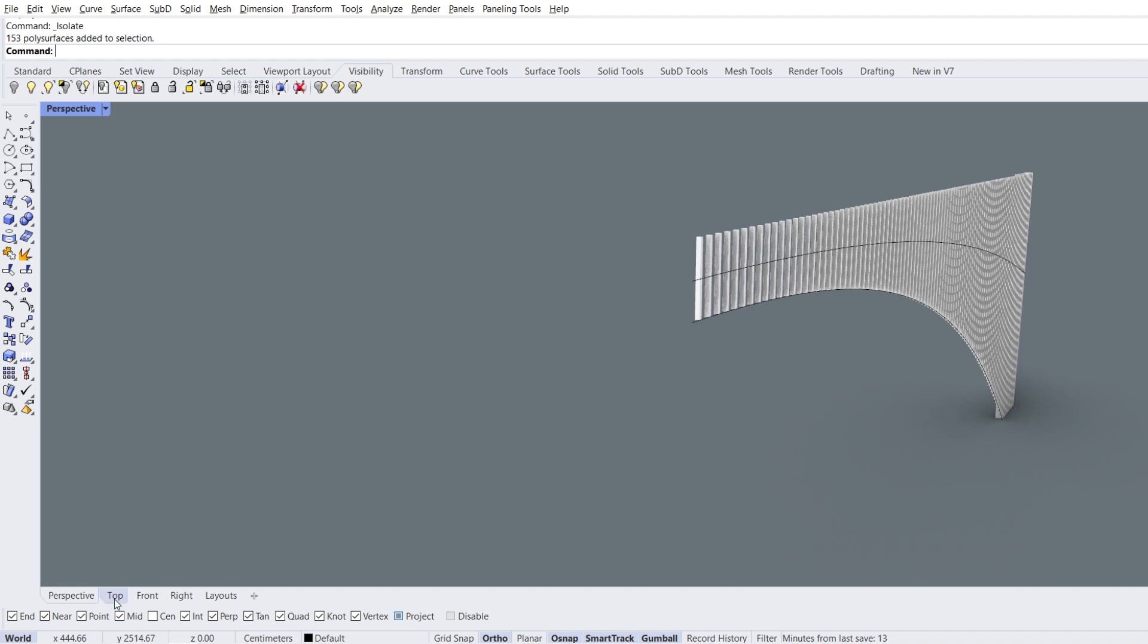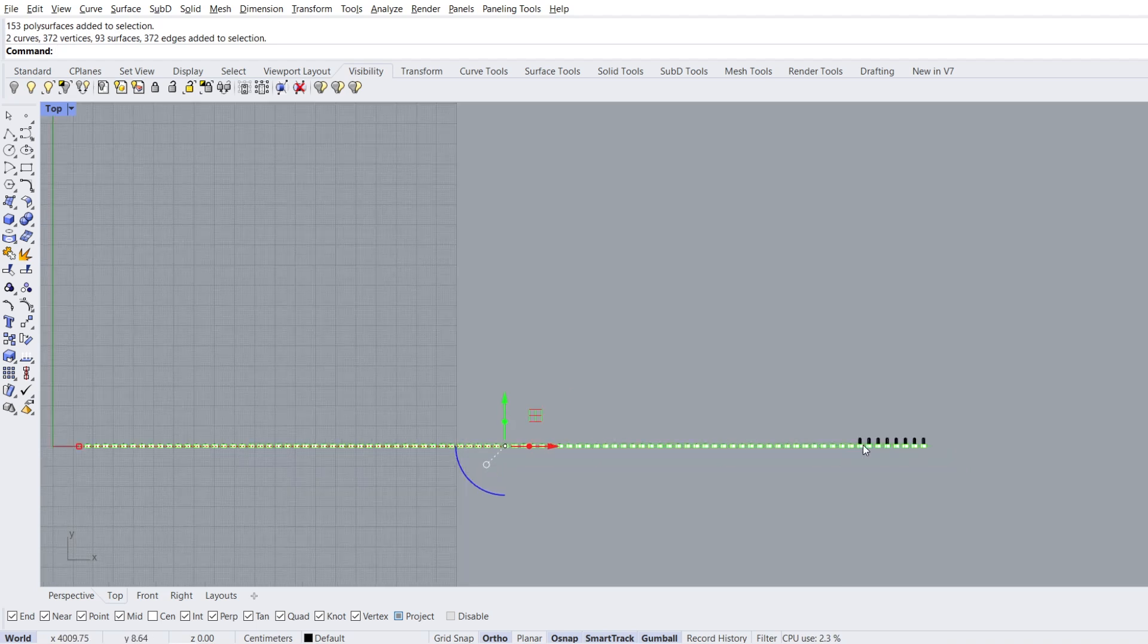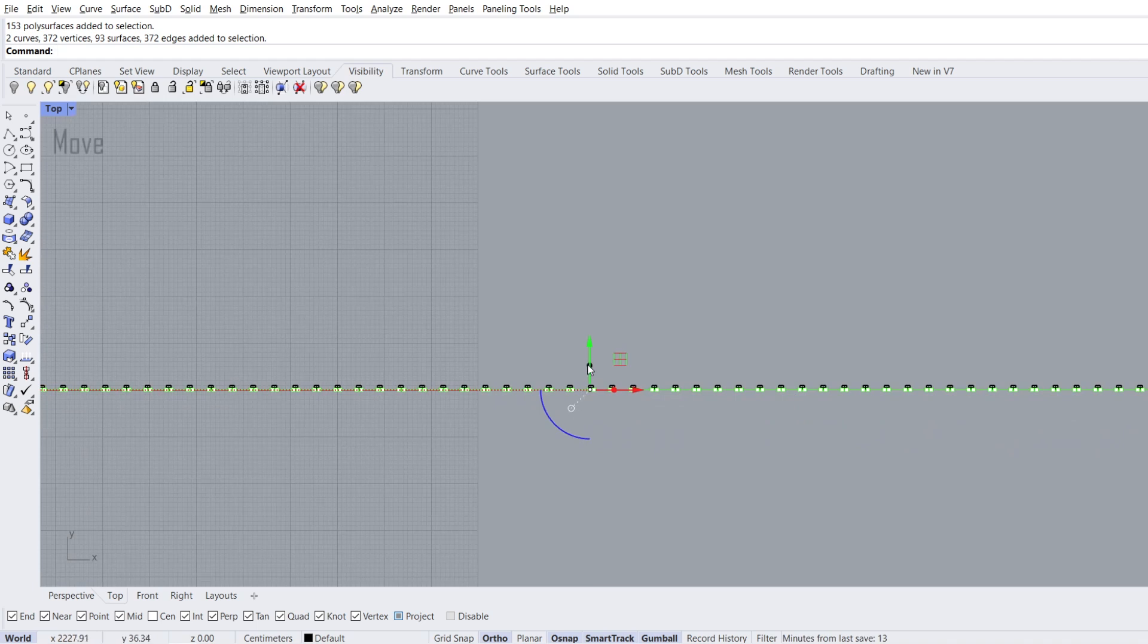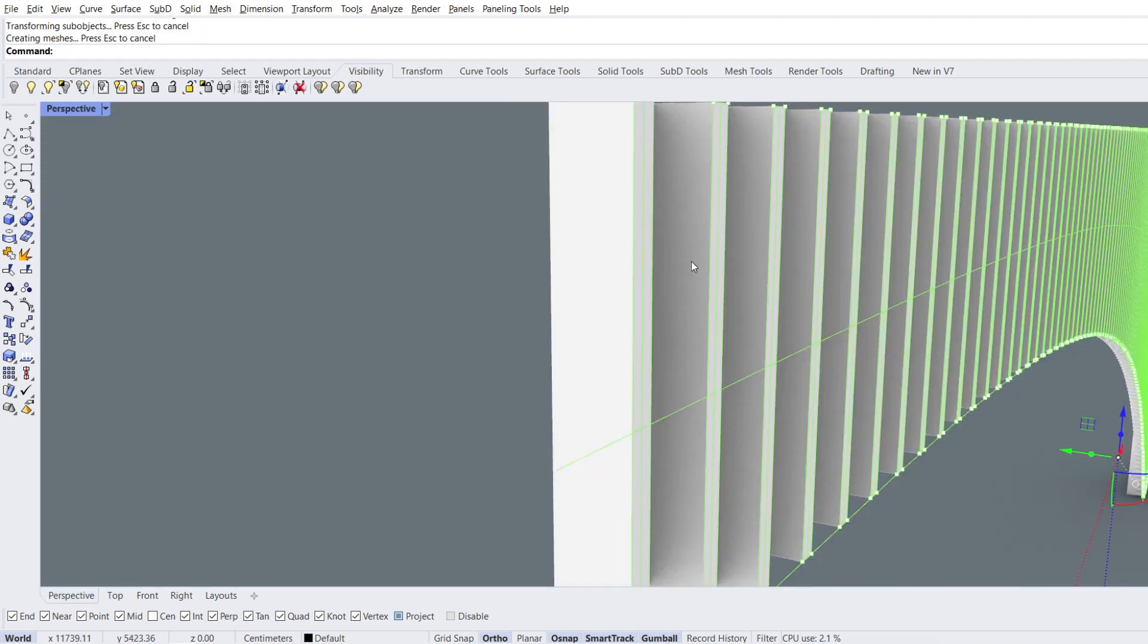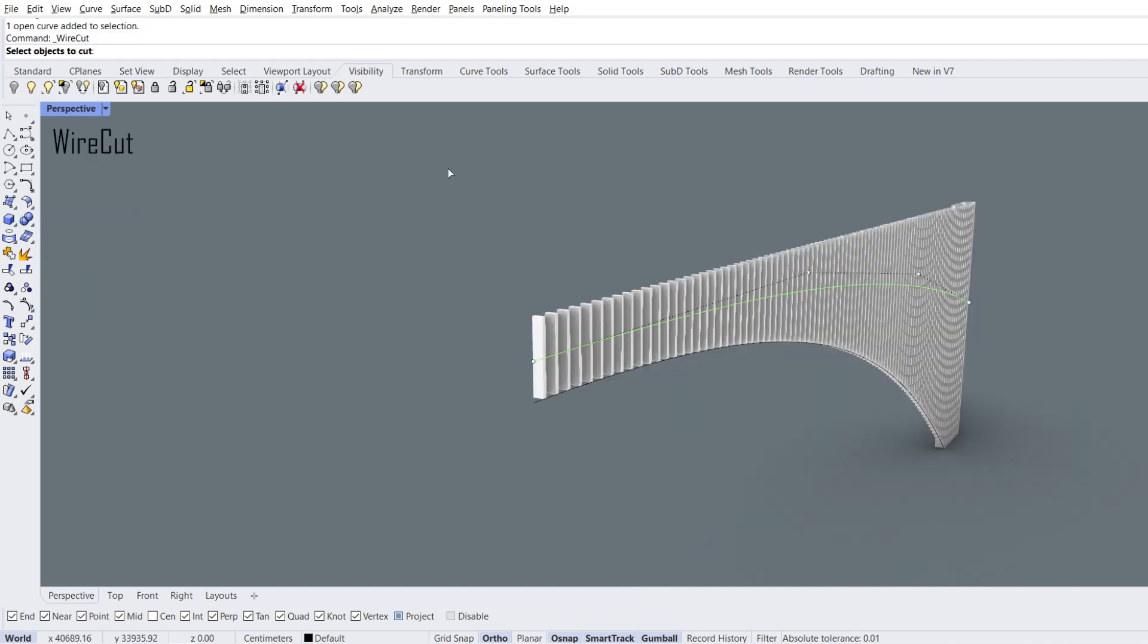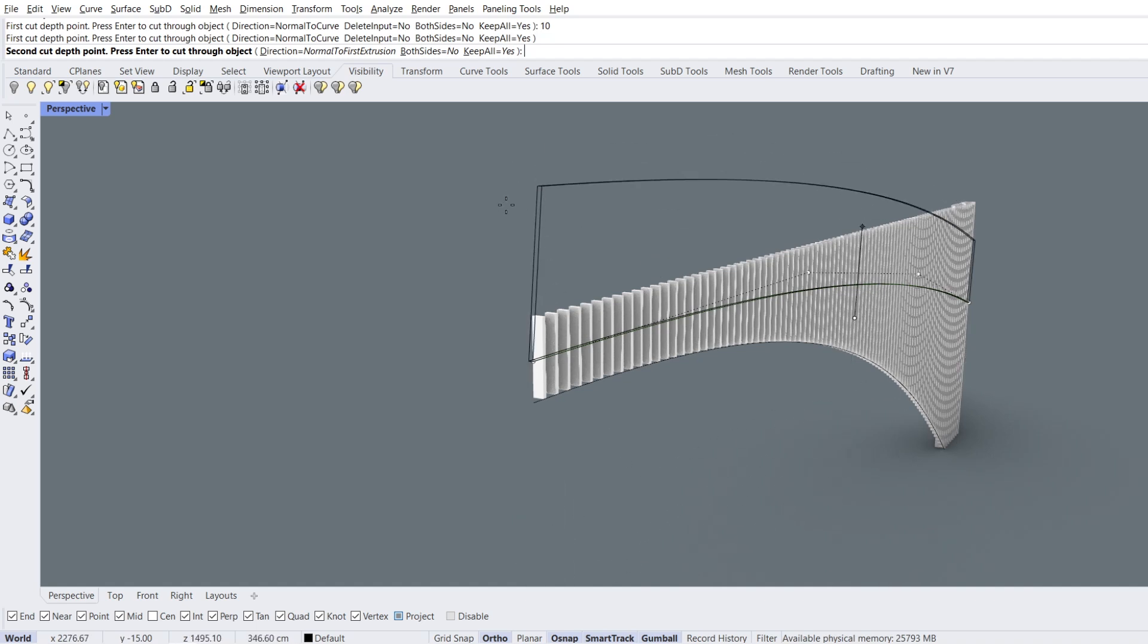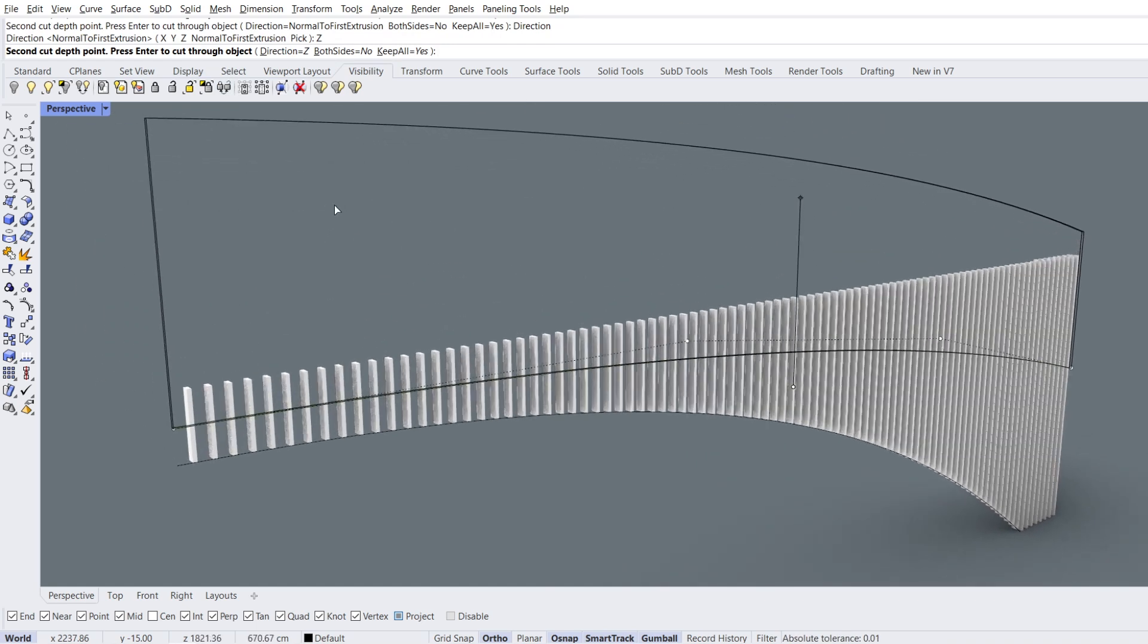Top view. Hold ctrl shift and select faces facing out in y direction. Move in the y direction, minus 15 enter. Perspective view. Select the curve, wire cut. Select objects to cut, enter. 10 enter in the y direction. Direction, Z, click.